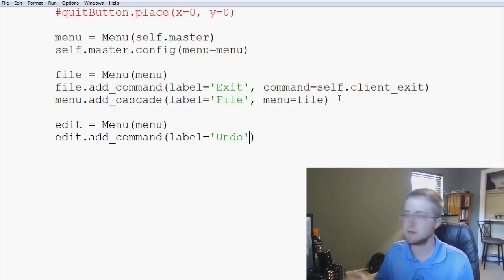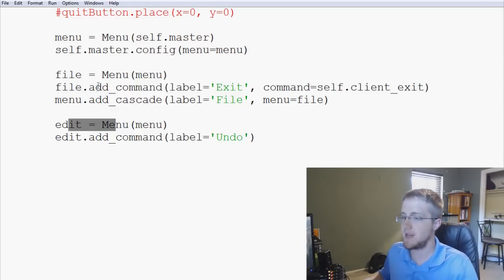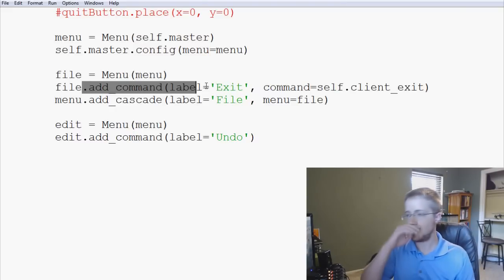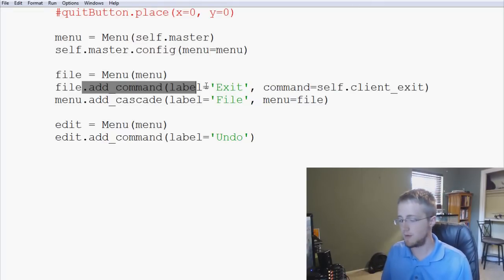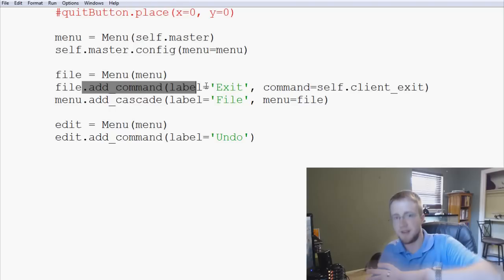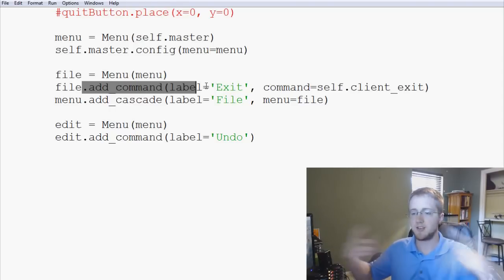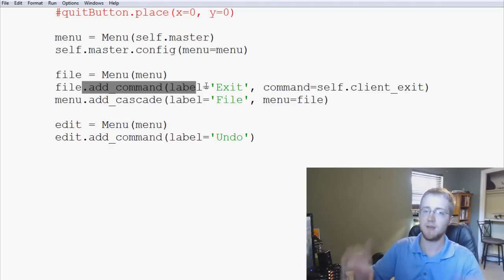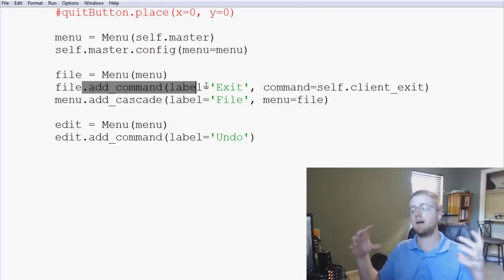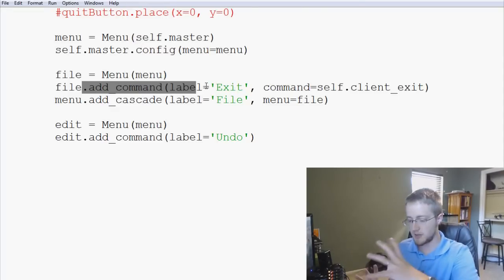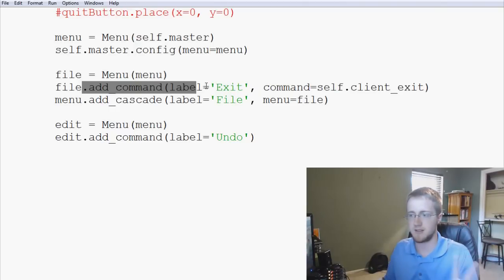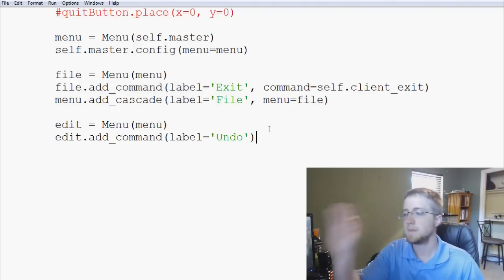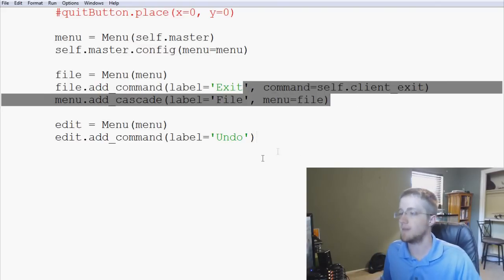We're not going to add a command function for Undo since we don't have anything to undo. The reason you build the menu items first before adding them to the parent is similar to matplotlib — you draw everything first and then display it. You don't add File to the window and then try to add things to File; you build the contents first, then add the whole thing.